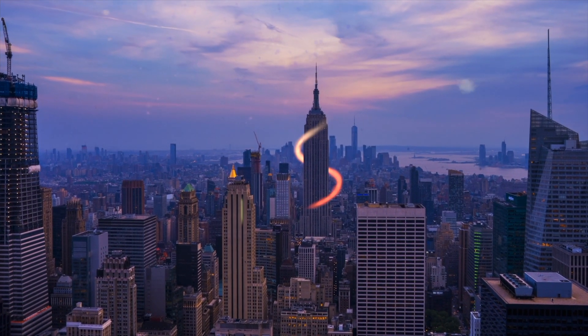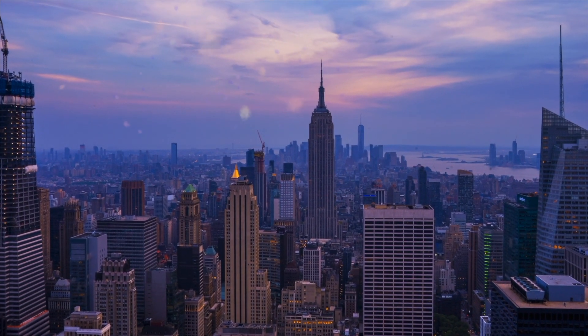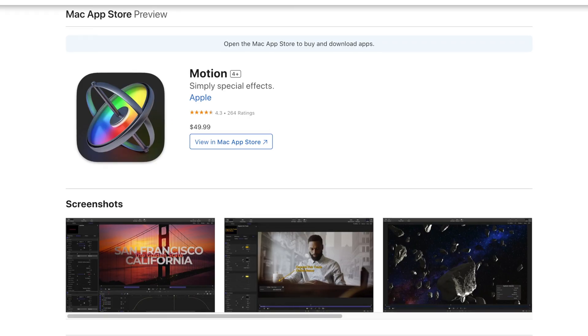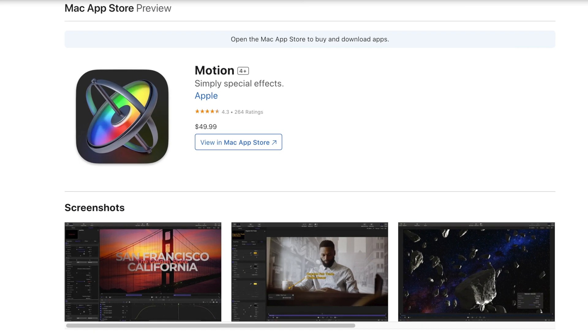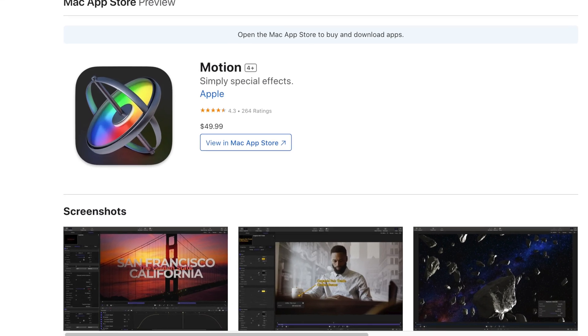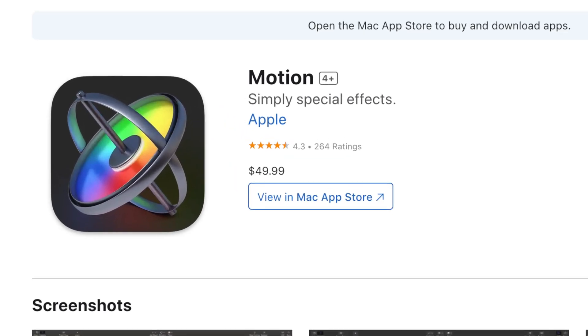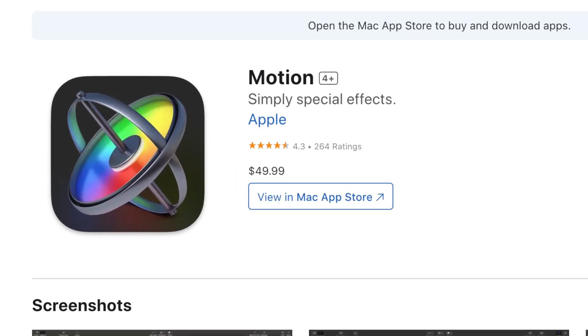The first thing to know about Apple Motion is that it's a one-time fee of $50. Literally, I bought Motion for $50 probably like 10 years ago and I'm still using it today and they're still giving me free updates. It is literally the best value in the app store.